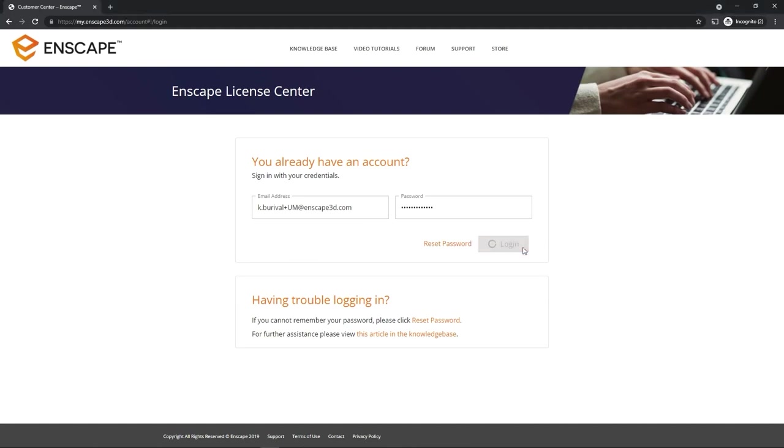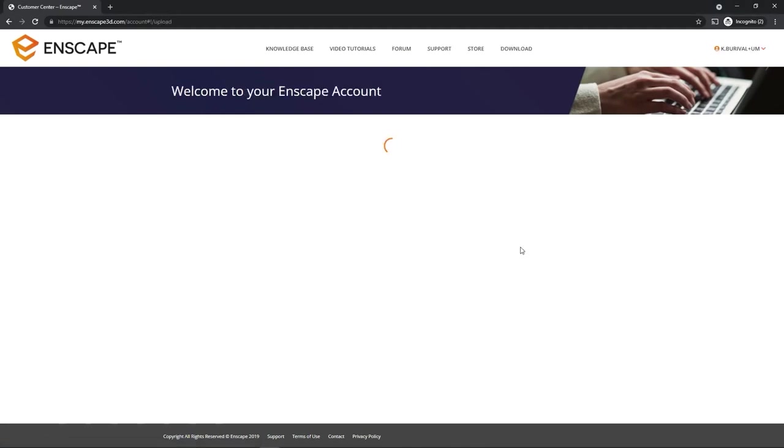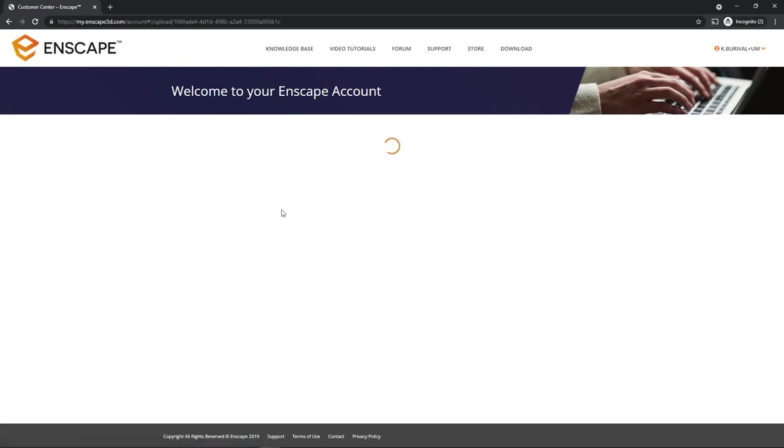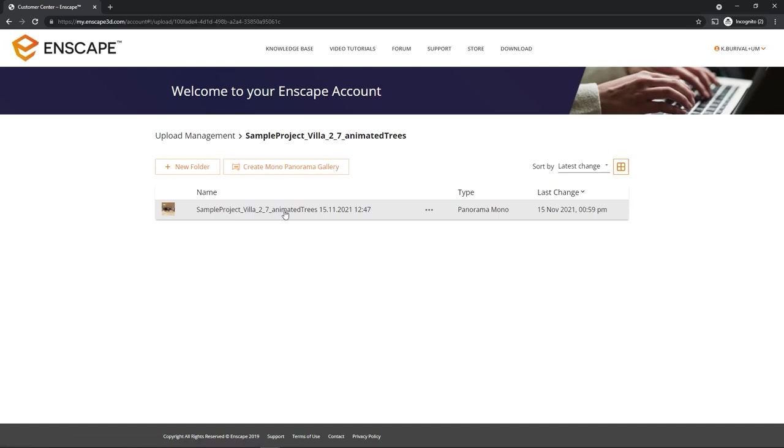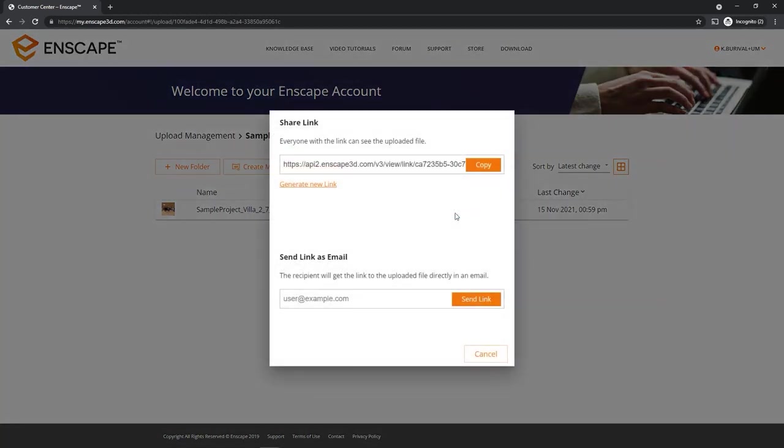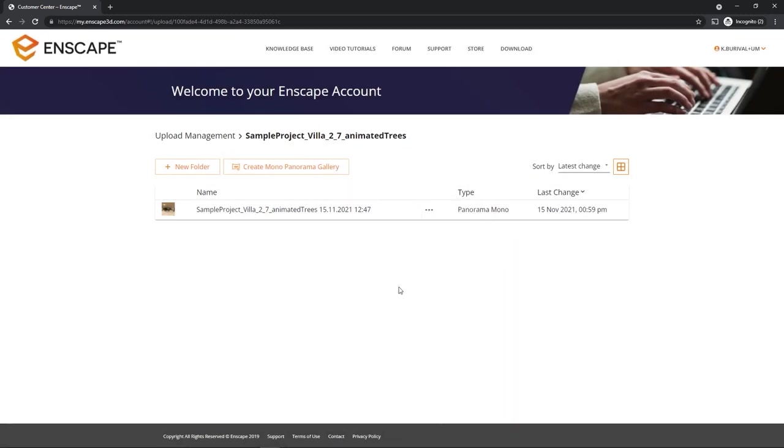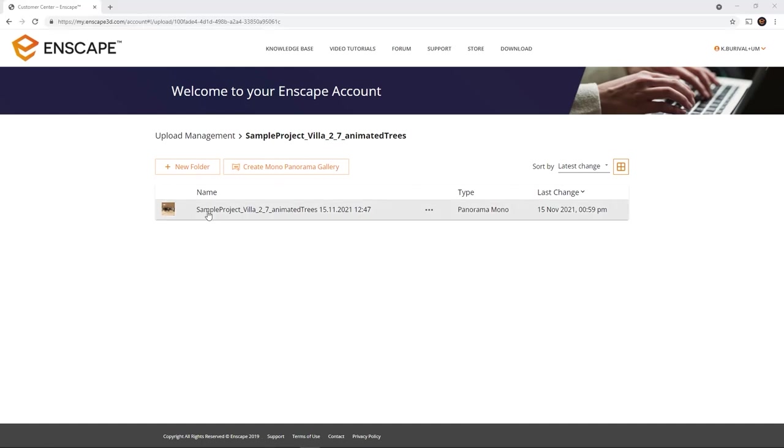Now that we are logged in to the web interface, you can see a number of folders named after the projects you have uploaded panoramas from. Left-click on one to open it. We can now click on a panorama to open it or click on the three dots to access sharing options. Copying or changing the link or sending an email containing the link directly from this interface. To rename the panorama or move it somewhere else in the folder structure.